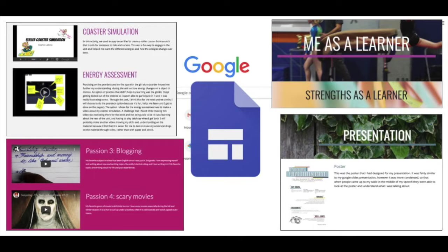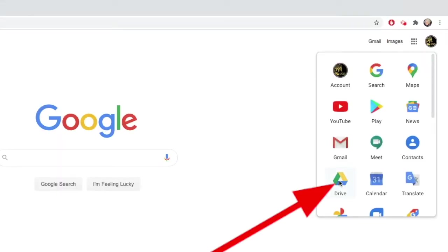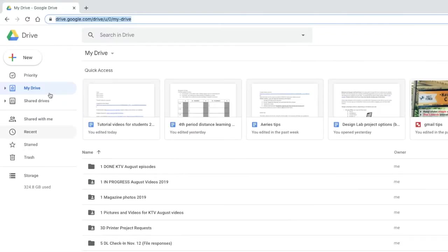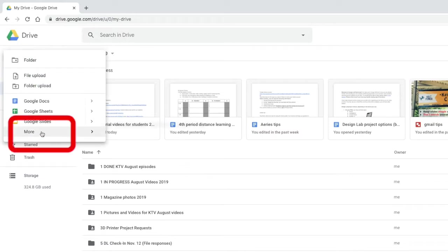As with all Google Apps, just go to the Waffle, and then to your Drive, and then click on New, More, and Google Sites.